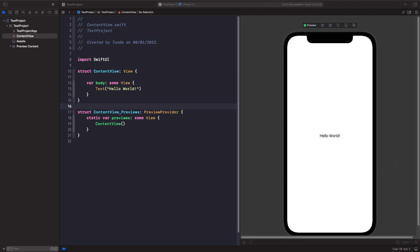In SwiftUI we can size our views by using the frame modifier. Let's see how we can do this on our text view. We'll give our text view a width of 200 and a height of 250, and we'll also give it a background so we can see the box of our text, and remove our padding.